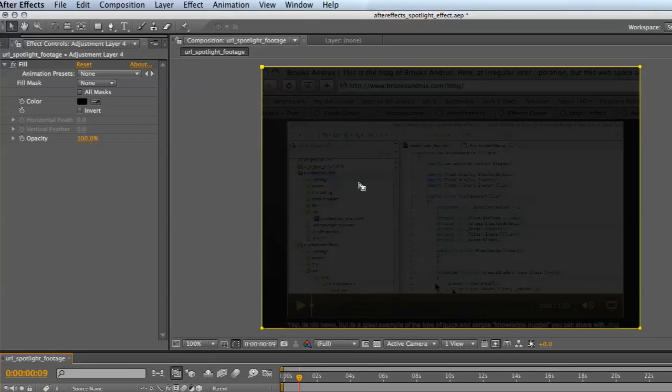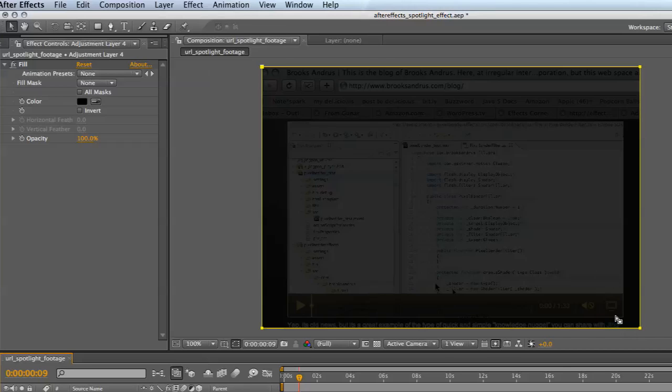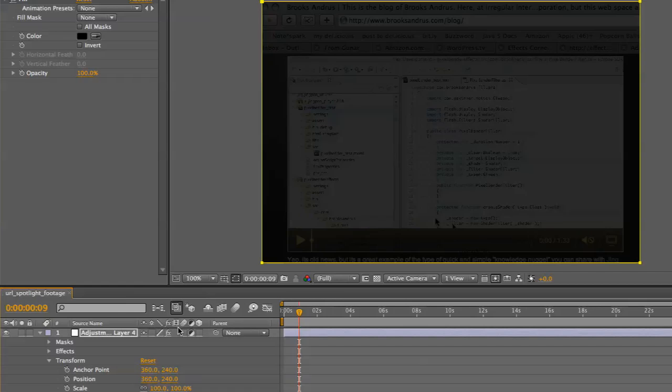You can see this is sort of confusing because it looks like the mask isn't doing anything—it's just masking the entire area. So what do I have to do, create another mask? Nope.